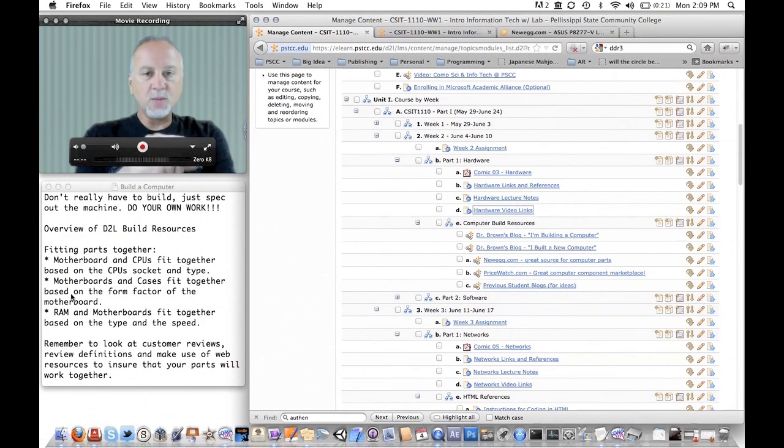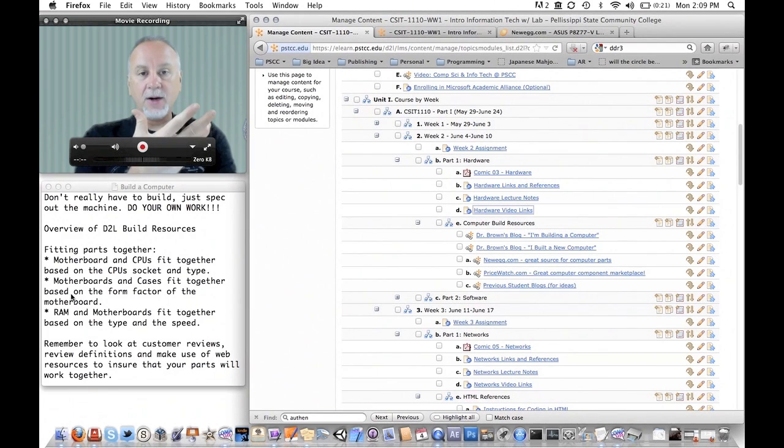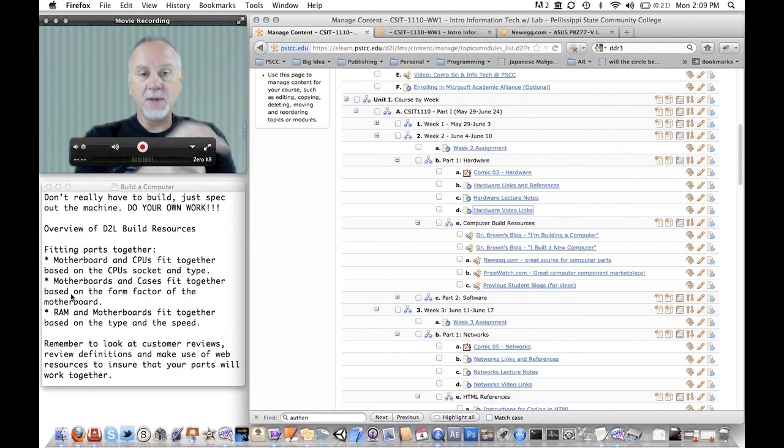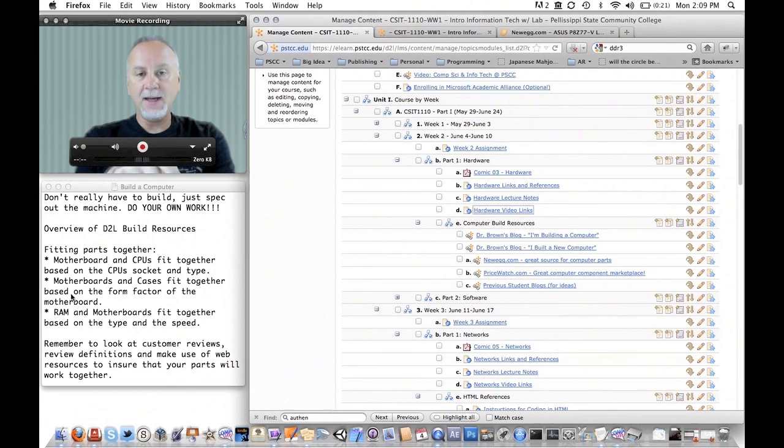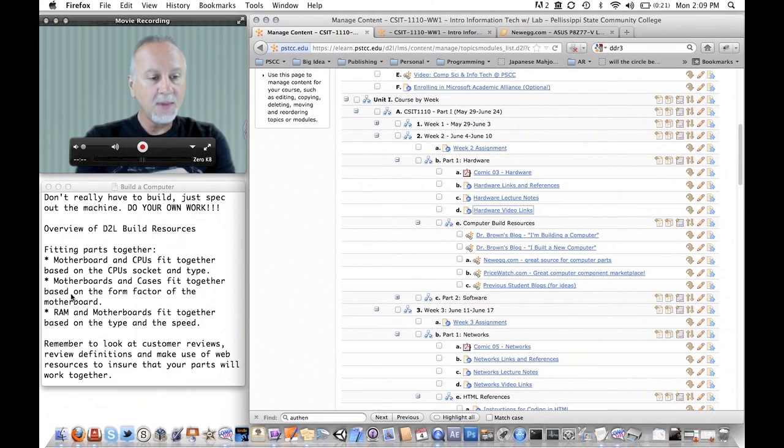The other one is motherboards and cases. There's a form factor, a letter designation that those will have that will match like AT or ATX. That means the size of it, so whether it will fit in the case or not.